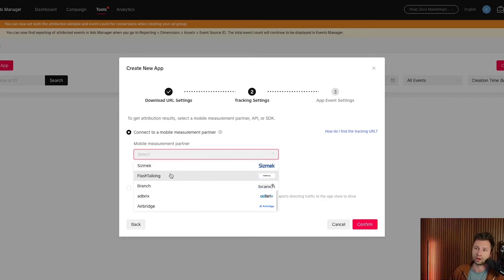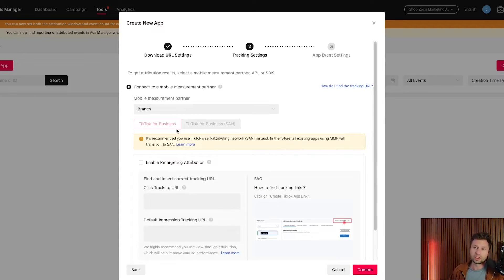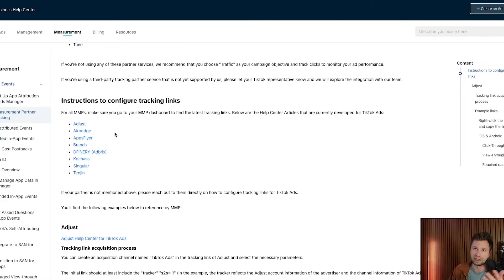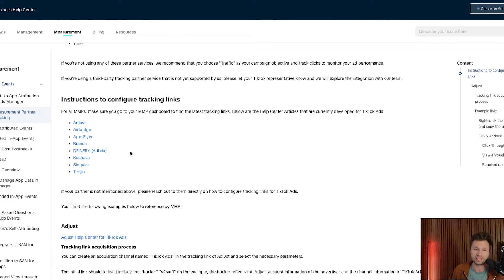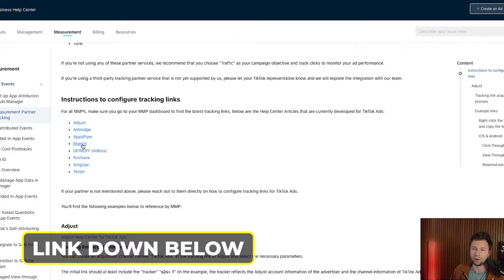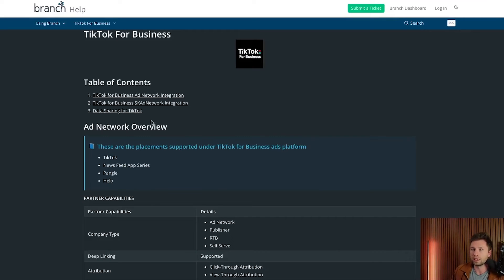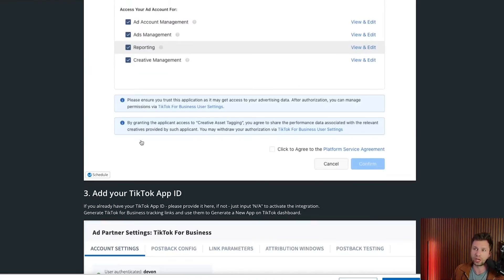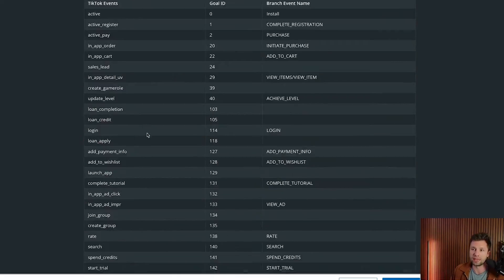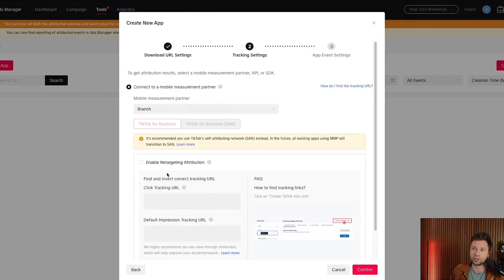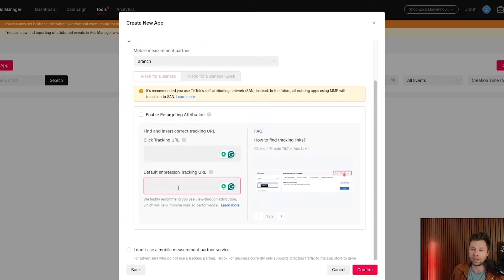Once you've found your app provider, click on it. TikTok has a helpful link here with instructions for configuring all of these, and it's very easy — you can even do it yourself or send it to your developer. For example, if we click on Branch, you can see the table of contents with nice screenshots showing exactly how to get the numbers and tags you'll need, along with pre-configured events. You'll need to copy and paste the click URL and the default impression tracking URL, then hit Confirm.